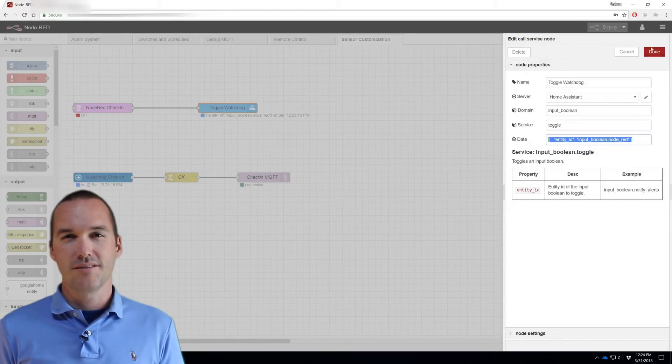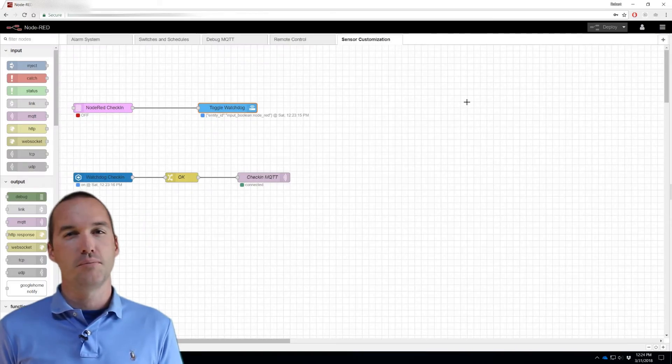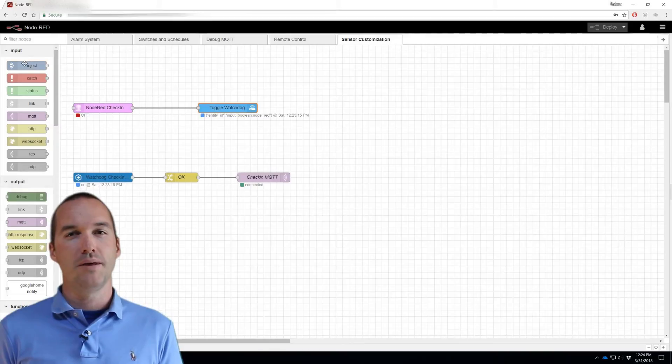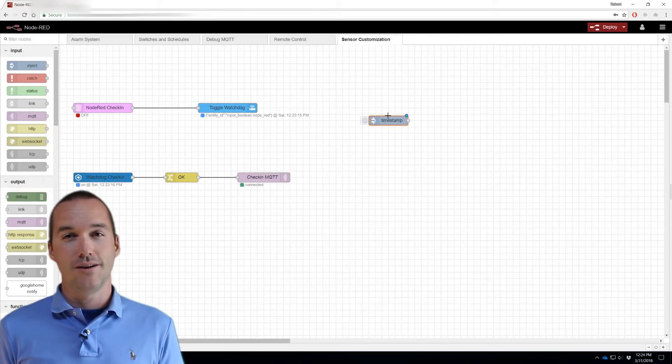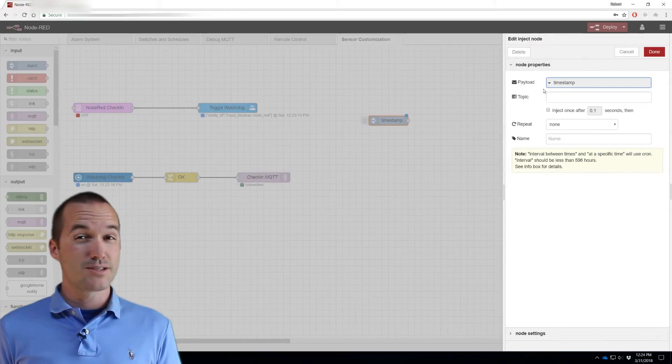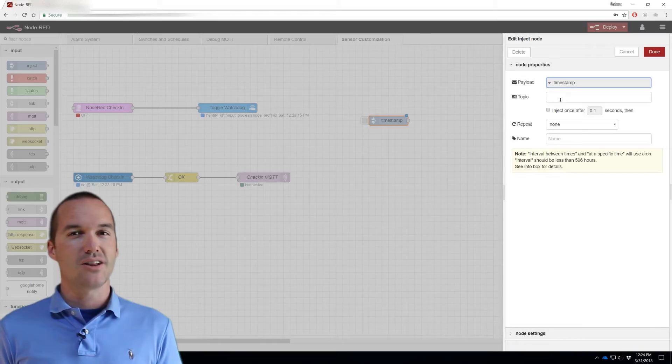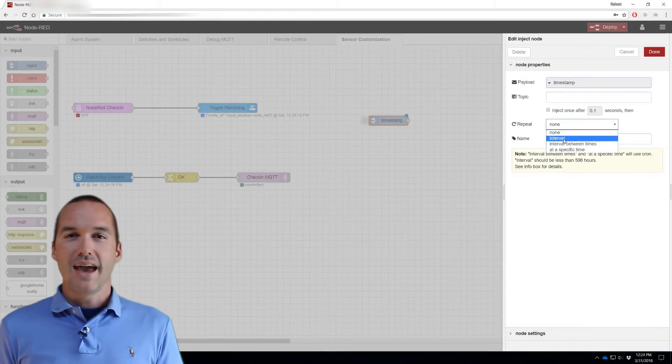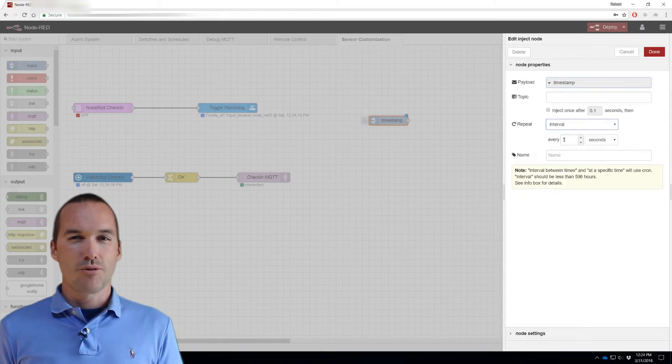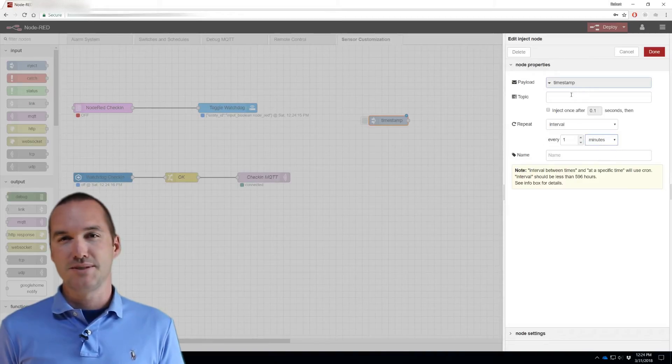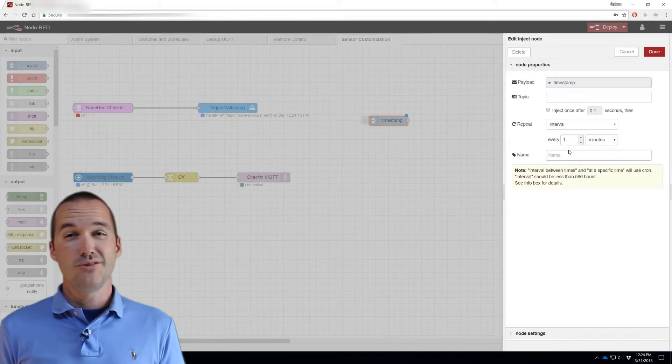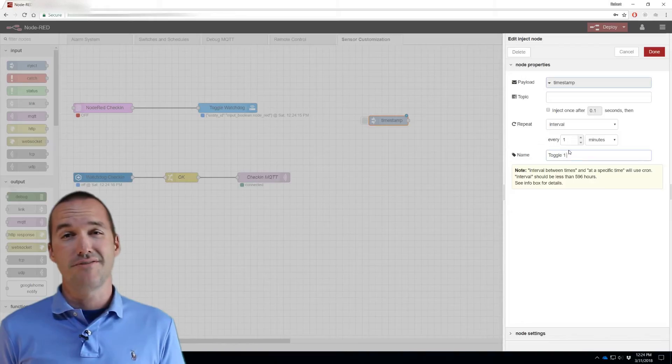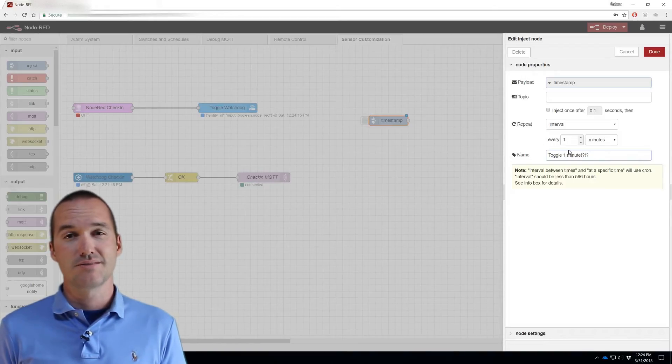A quick note about this part. This section basically just toggles your input boolean every one minute, and there's tons of ways to do that in Node-RED. I'm specifically using this method because I use a lot of these light scheduler nodes, and it's possible that they were a point of failure in my automations. So this acts like a watchdog for that specific service also.